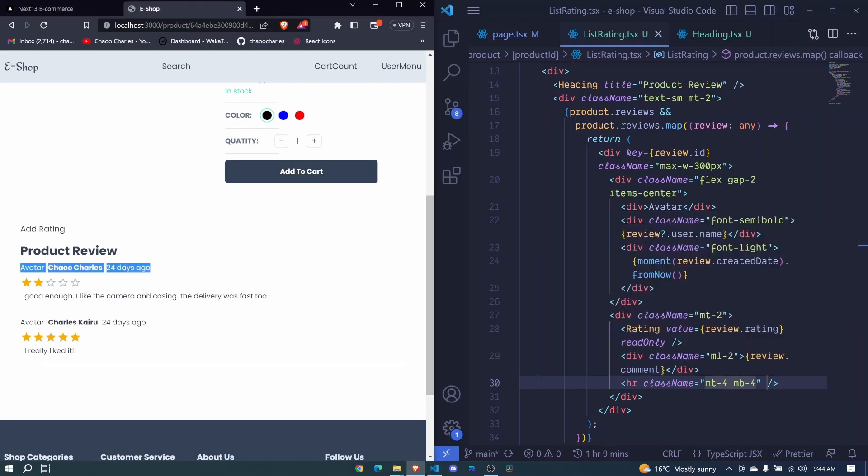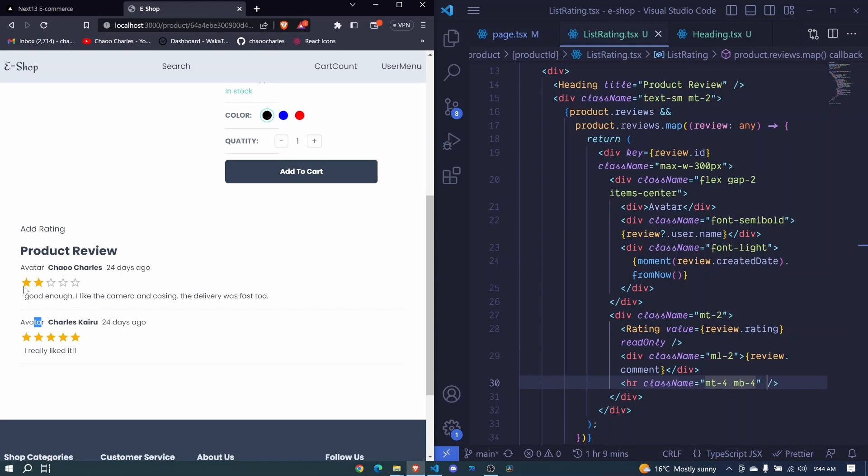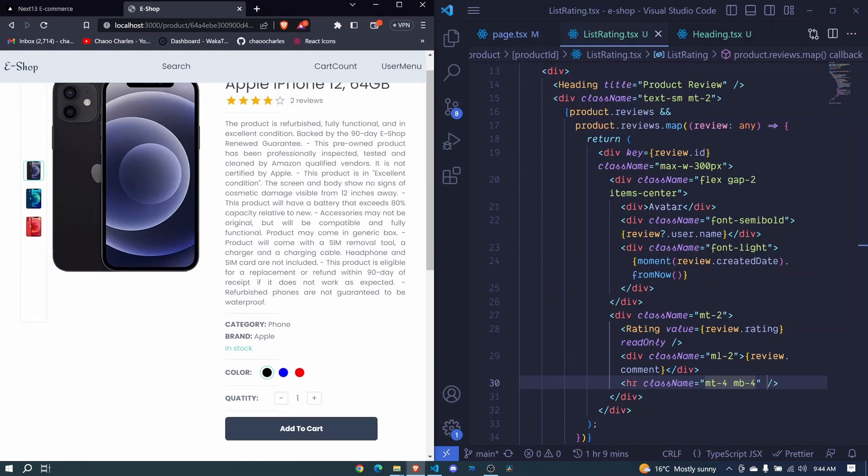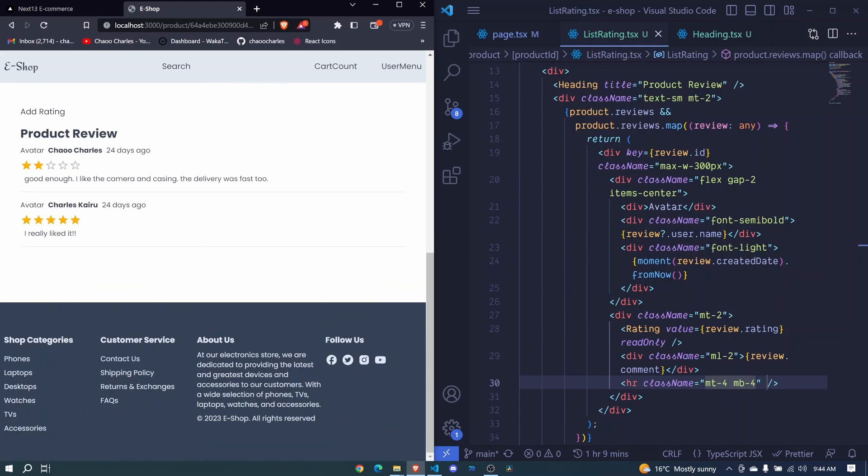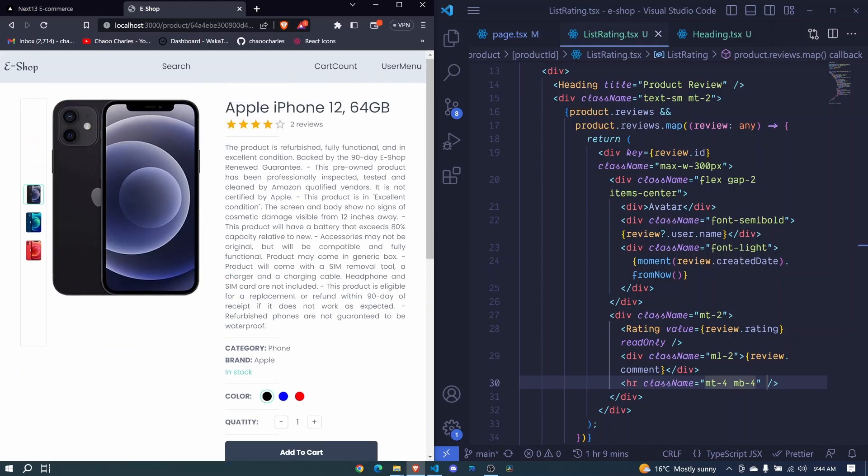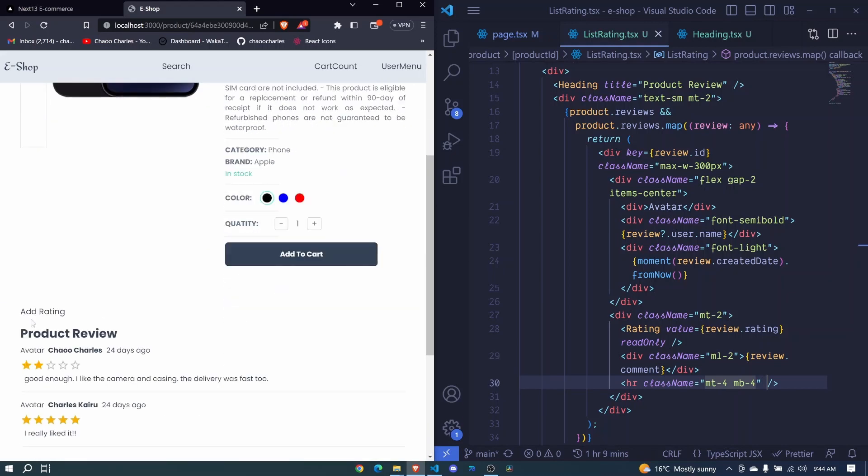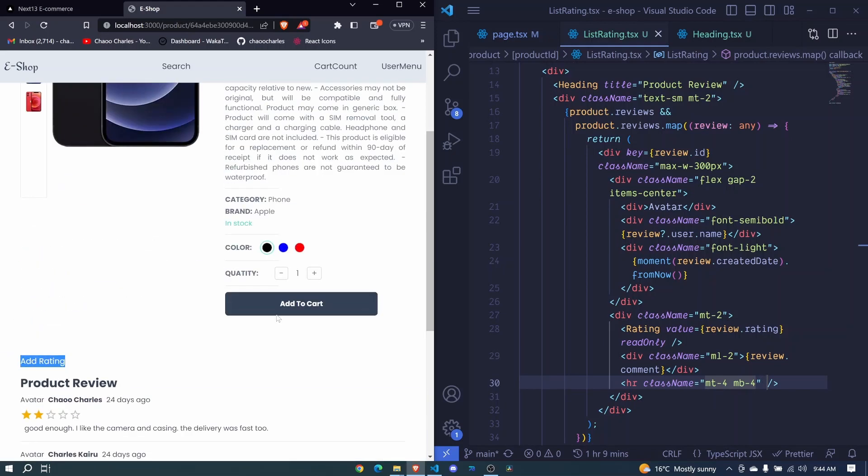So let's create that in the next episode. And then we will wrap up this section for working with the product. Later on we'll come back and work on this add rating component here to create the rating. So there we'll be working with the DB. That's why I'll ignore it for now.